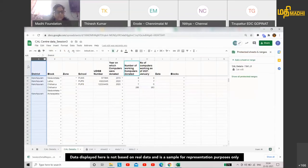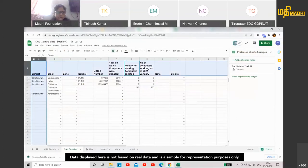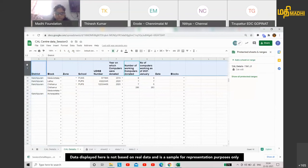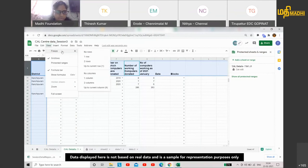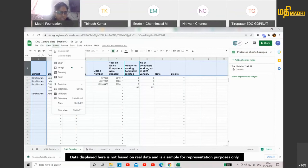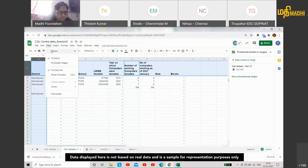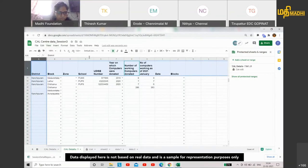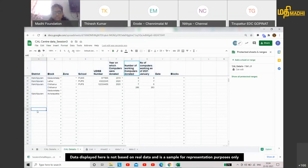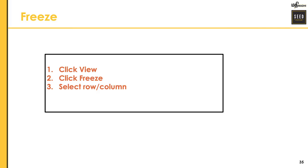You can select both at the same time. First, select the row, then hold Control and select the column. Then just click Freeze. One row and one column will both be frozen. So that is about freezing.